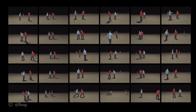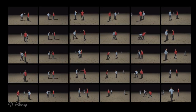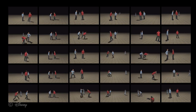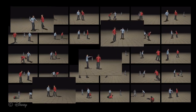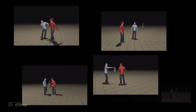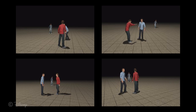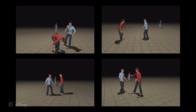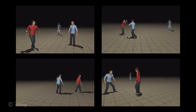In our generate-and-rank approach, we first analyze the event graph and generate up to a thousand candidate scenes that satisfy it. We then apply our ranking algorithm to select a small set of diverse and plausible scenes.